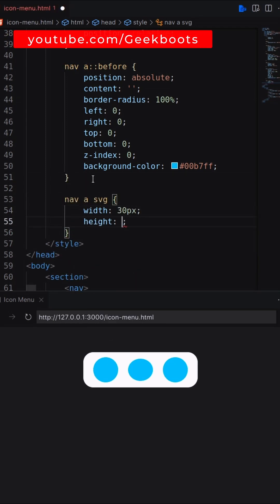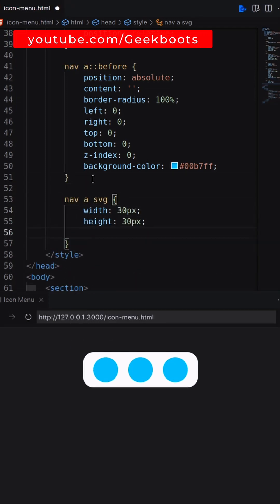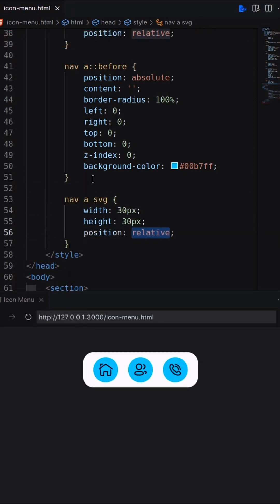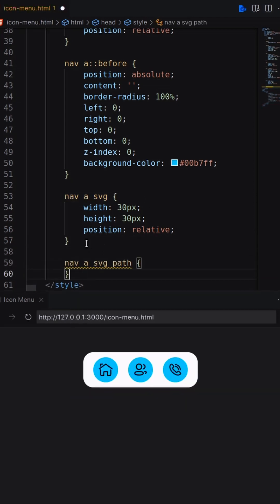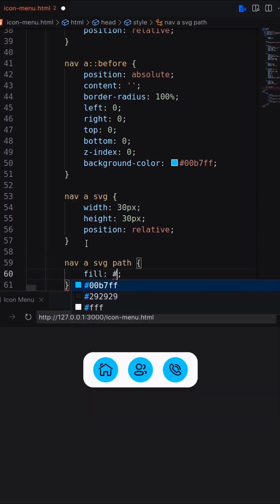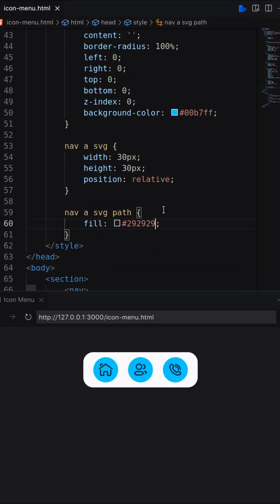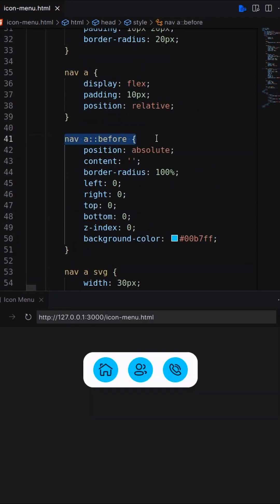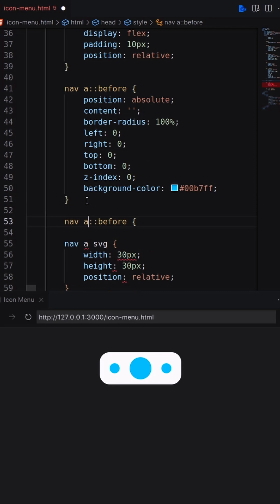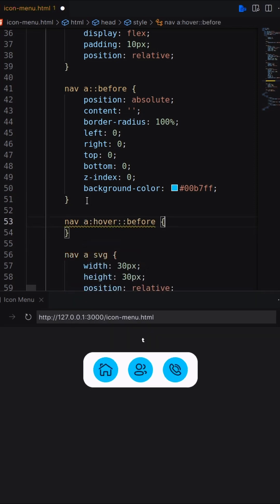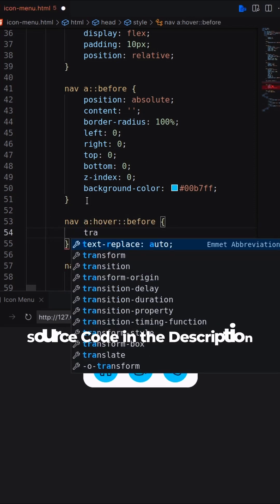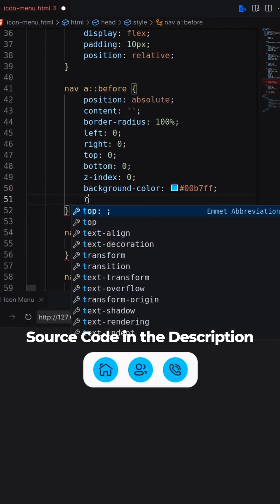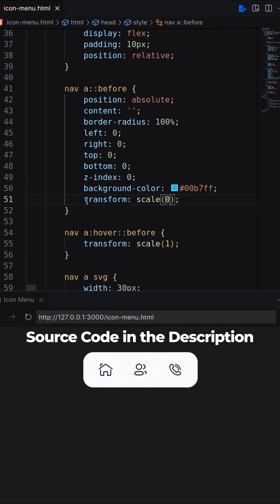Now set SVG size and position. Also add fill color on path. Finally add hover effect on the before pseudo-element and SVG.